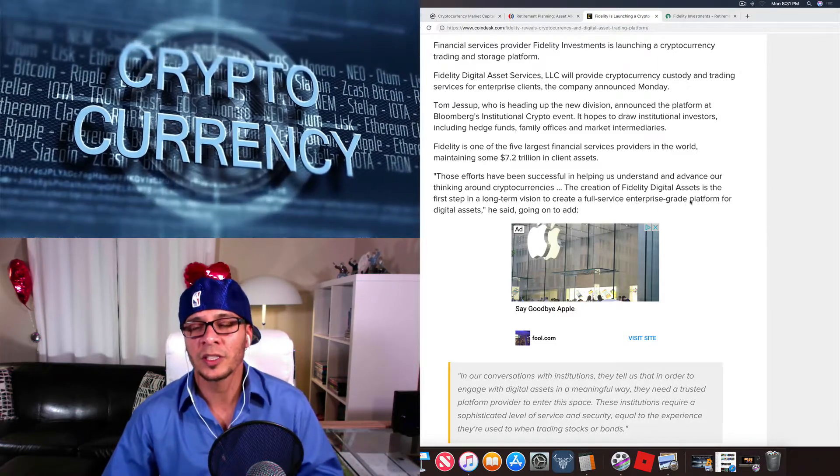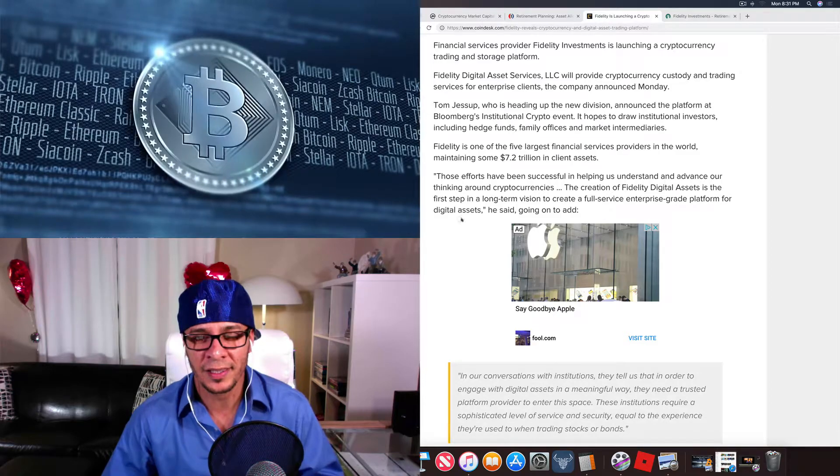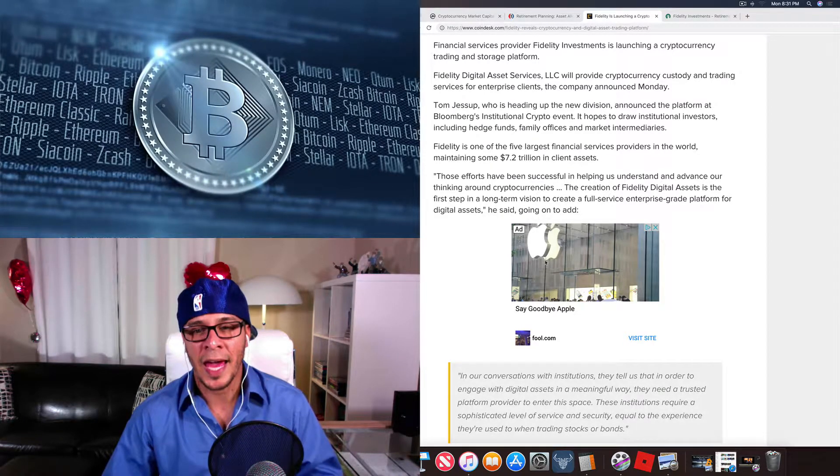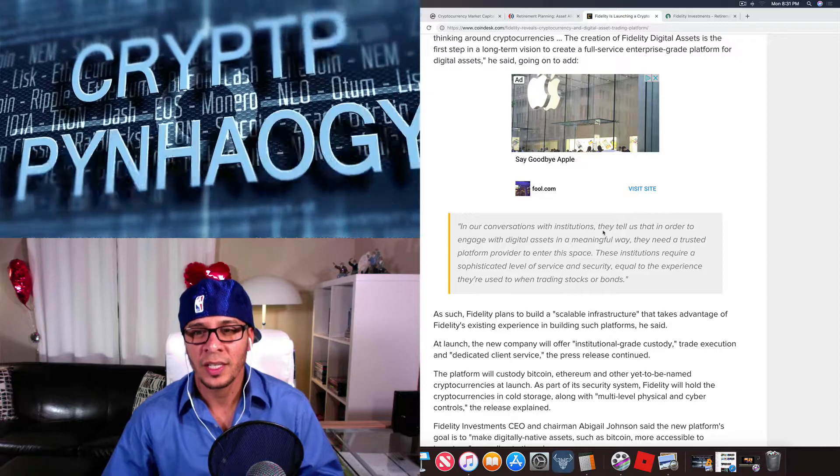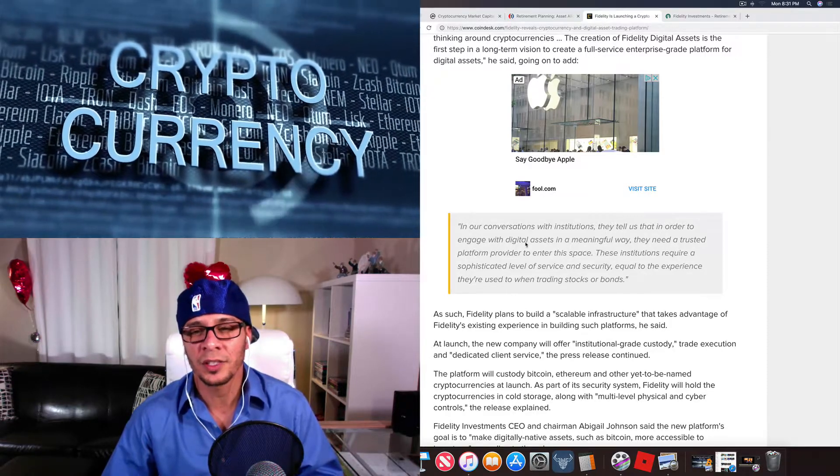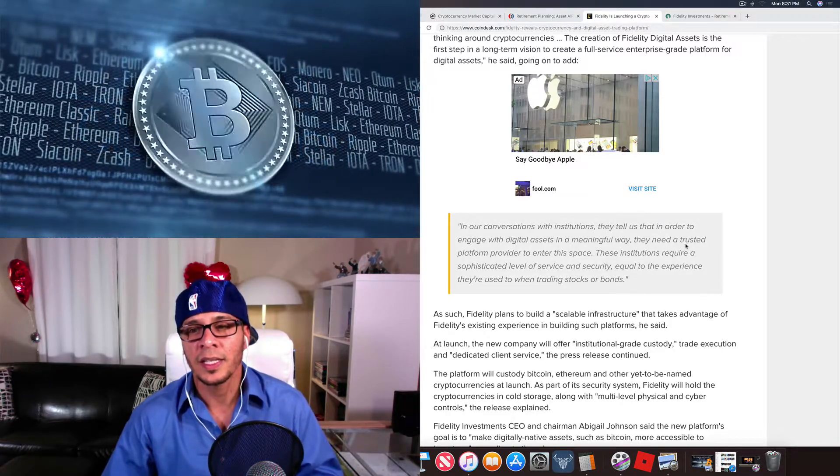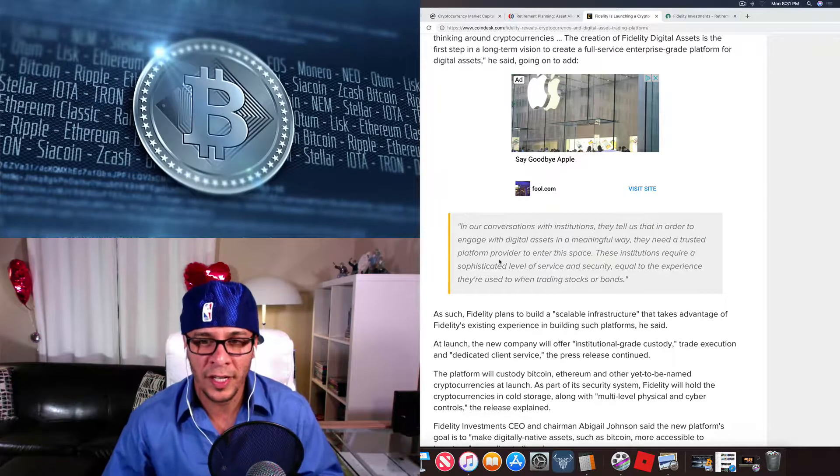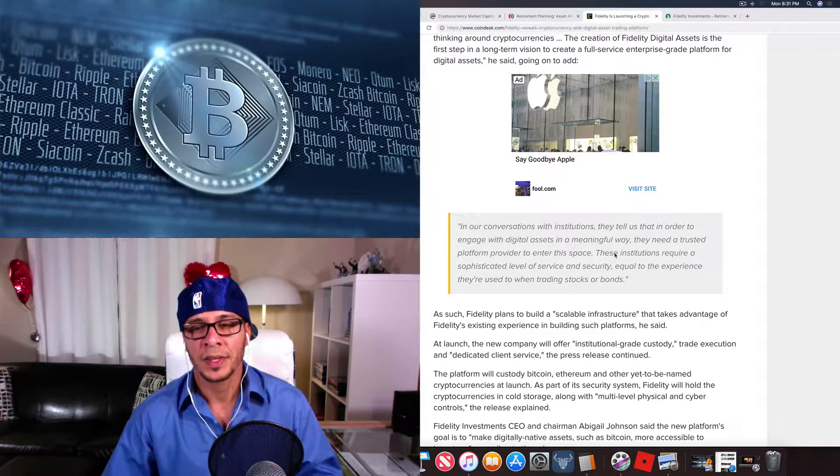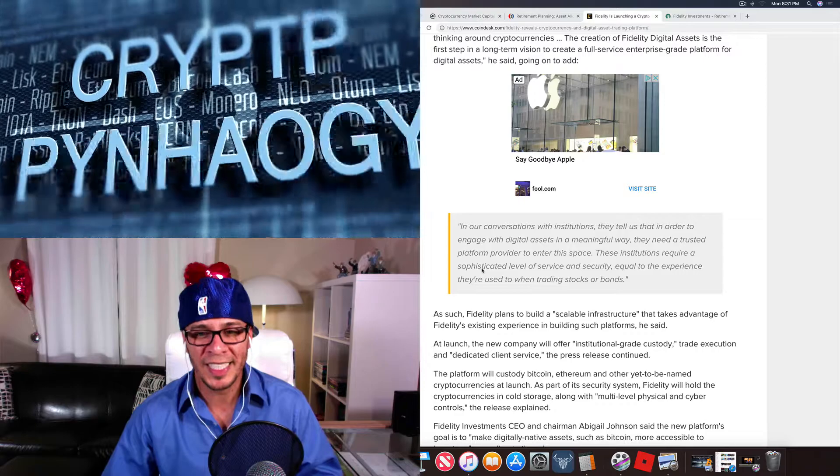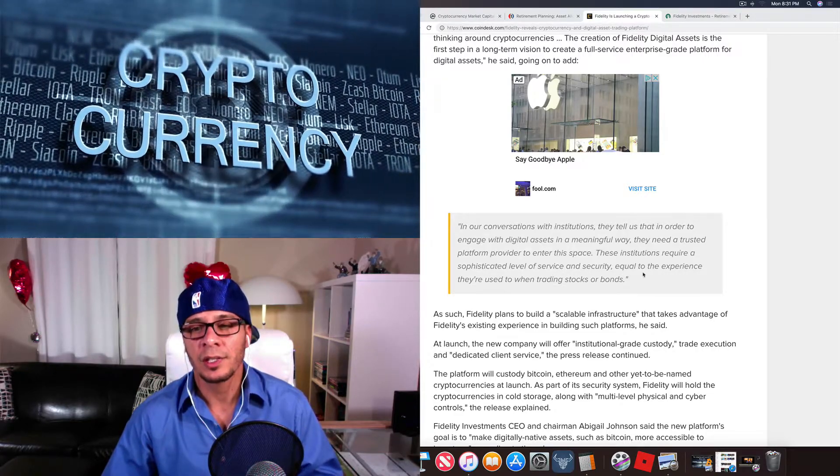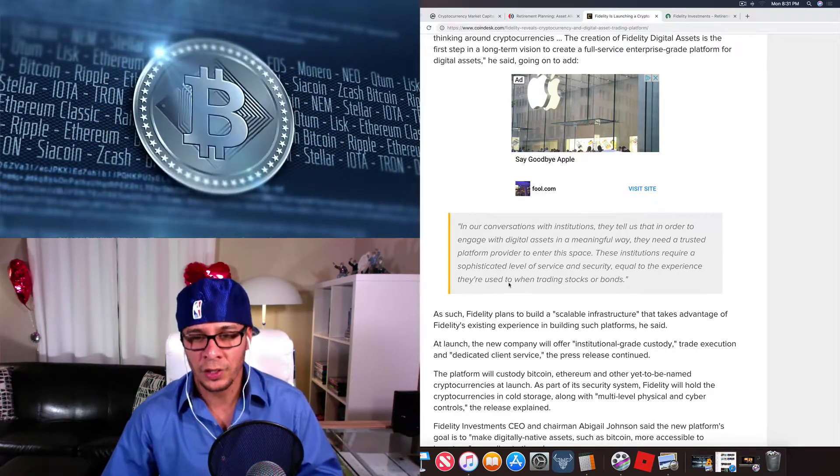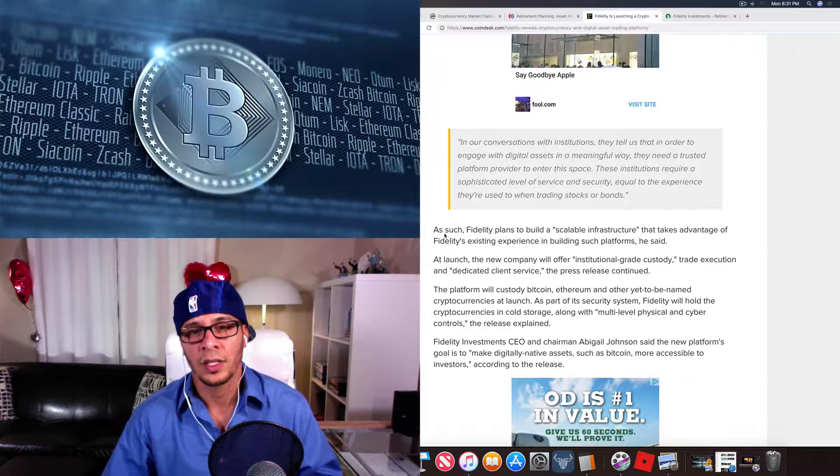Going on to add, in our conversations with institutions, they detail that in order to engage with digital assets in a meaningful way, they need a trusted platform provider to enter the space. These institutions require a sophisticated level of service and security equal to the experience they're used to when trading stocks and bonds.